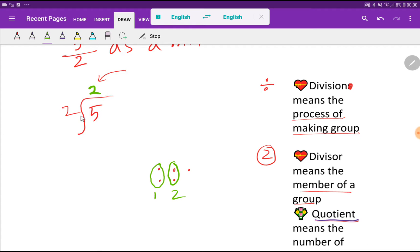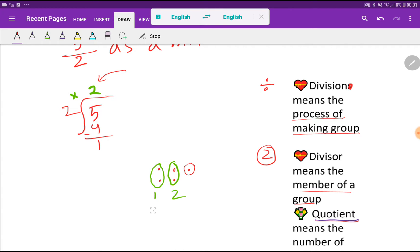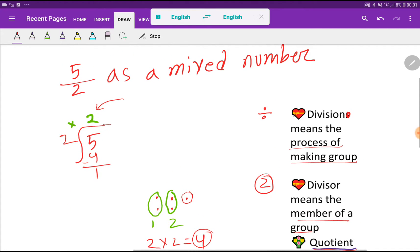The quotient is 2 and the divisor is 2. Multiply them: 2 times 2 equals 4. Subtract from the dividend: 5 minus 4 gives a remainder of 1. To make 2 groups with 2 members each, we used 4 members, and we have 1 member left over.